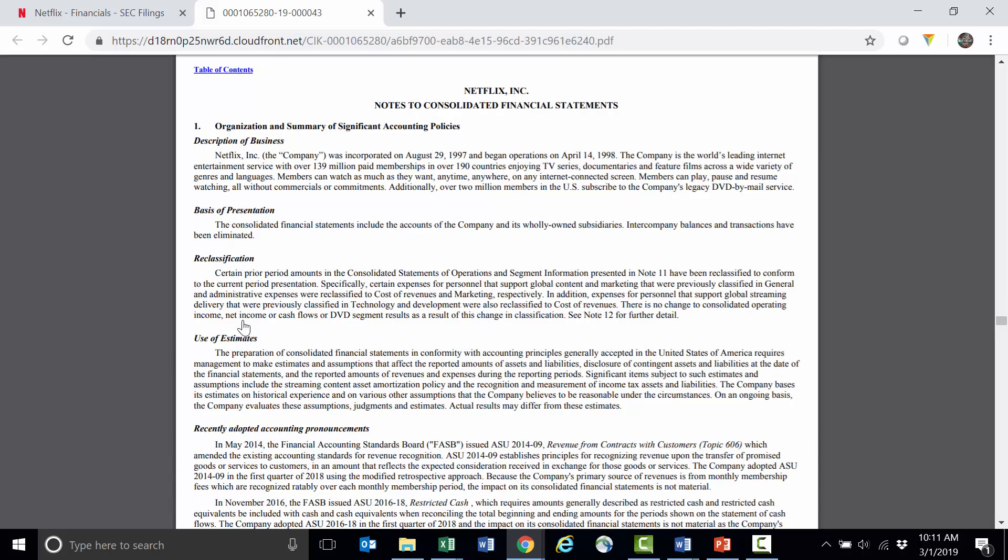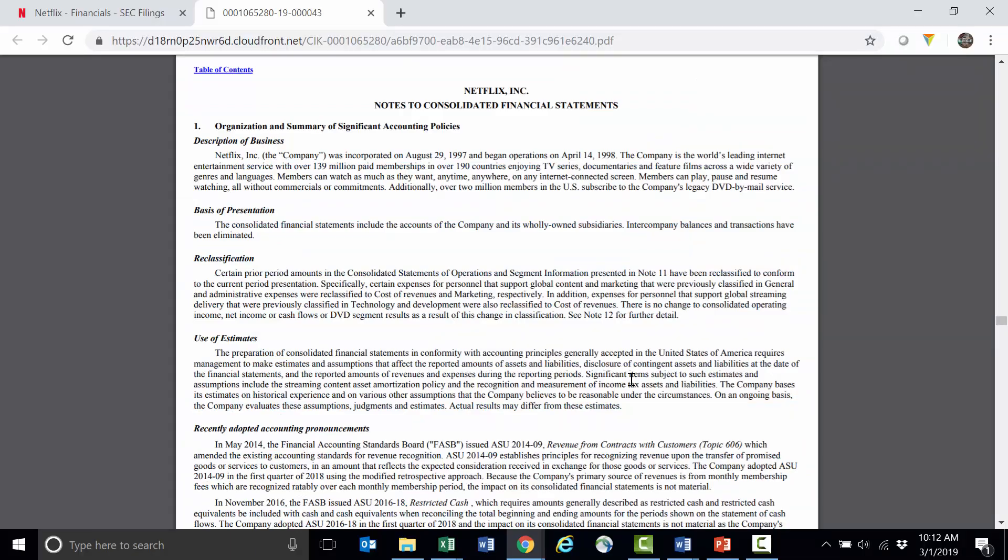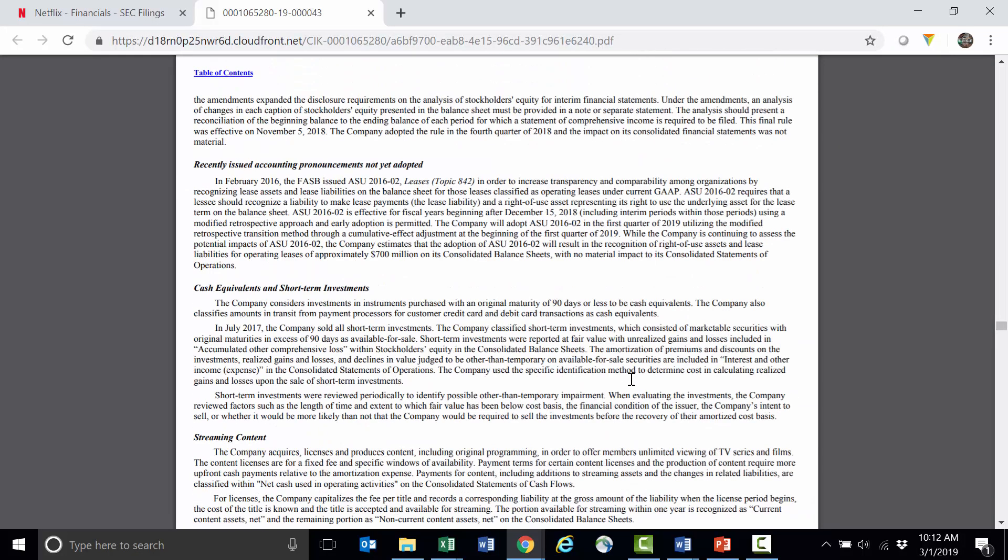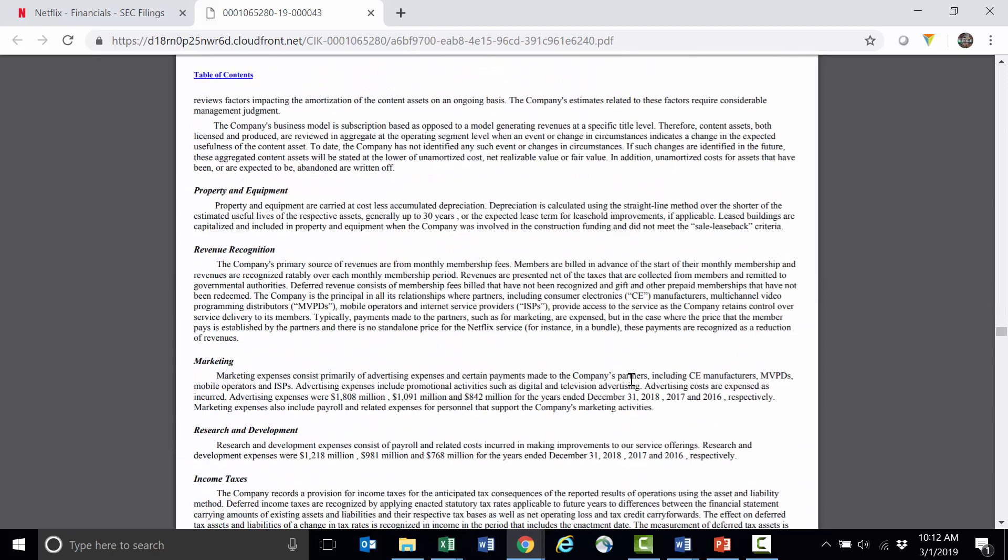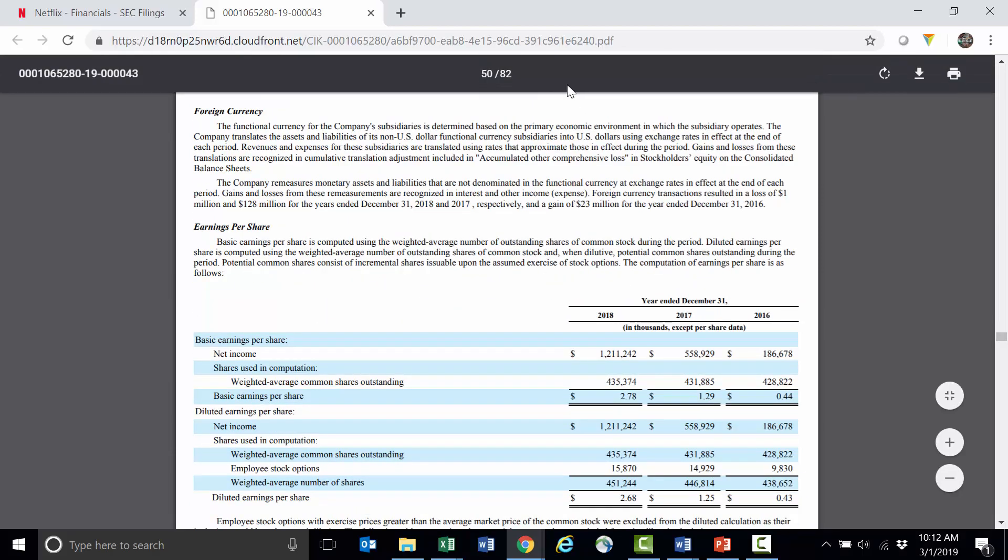Here are the notes on the financial statements. They always follow the actual financial statements. So these are useful in finding out the accounting treatment that companies use. In this case, if you remember, we said we wanted to know what this current content liability meant. Where I can find that is actually in the notes to the financial statements where we were in the 10-K. I could scroll through these and just read through them, but it is a lot.